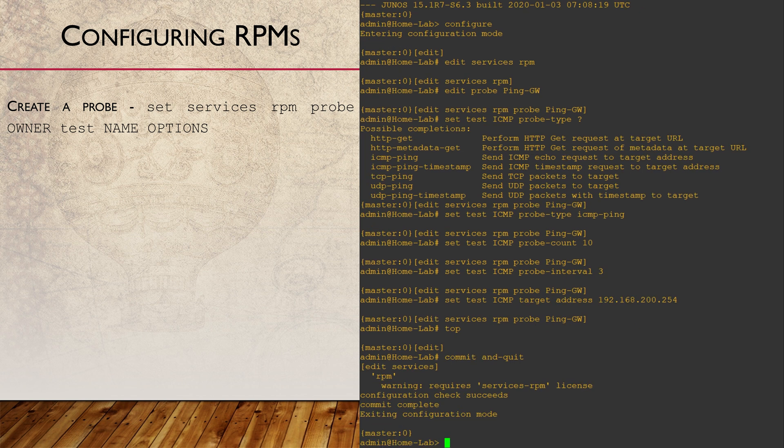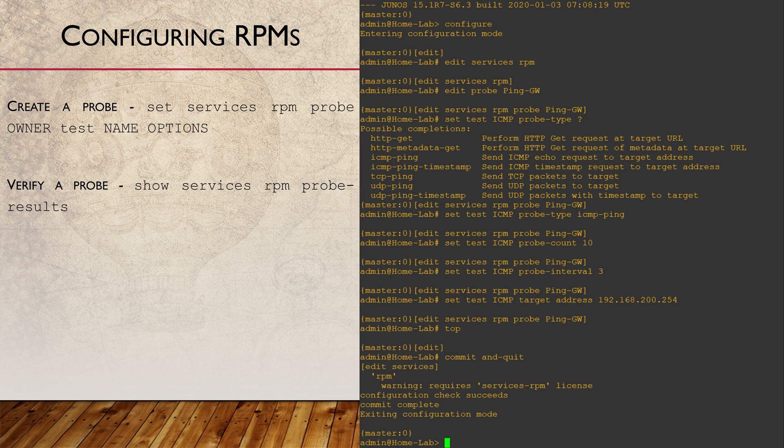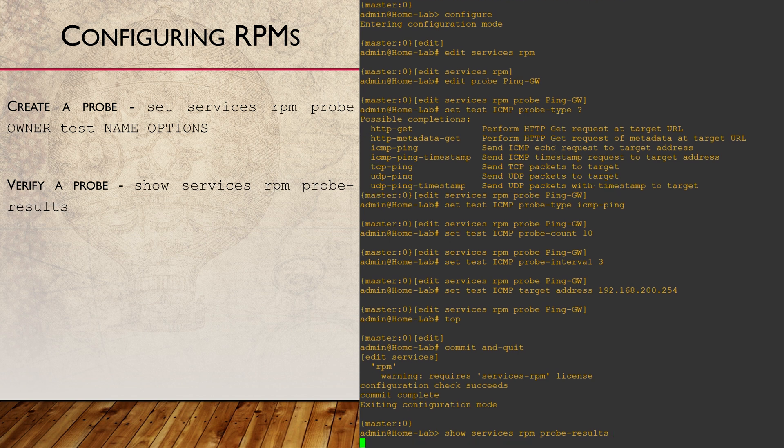You'll also notice that this platform requires a license for RPMs. However, they'll still work without a license for the purposes of testing in the lab. Of course, you will need to see the results of the test, which you can do with show services RPM probe results.